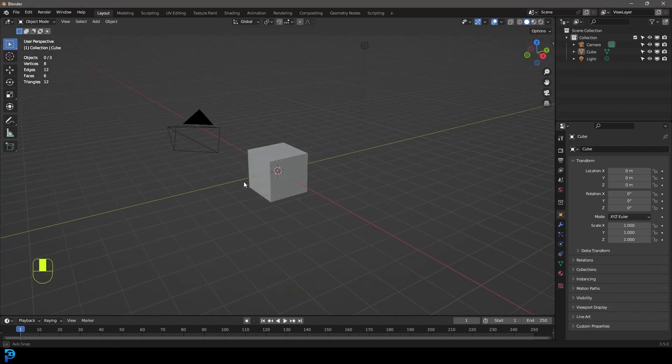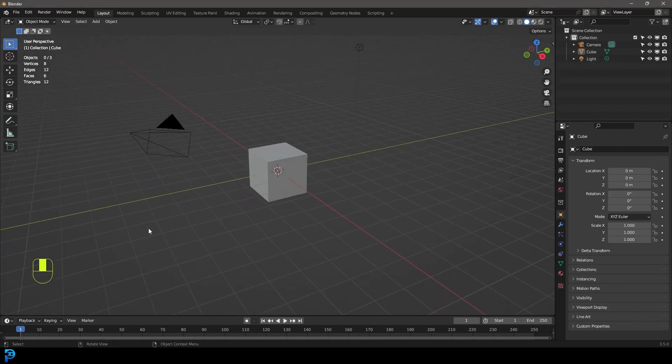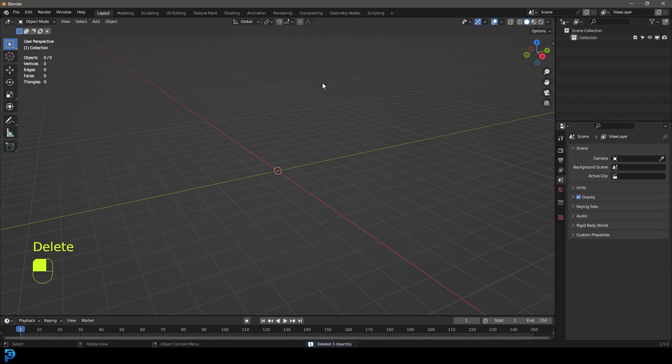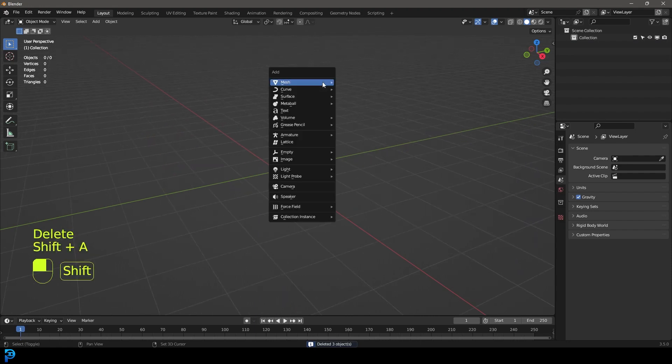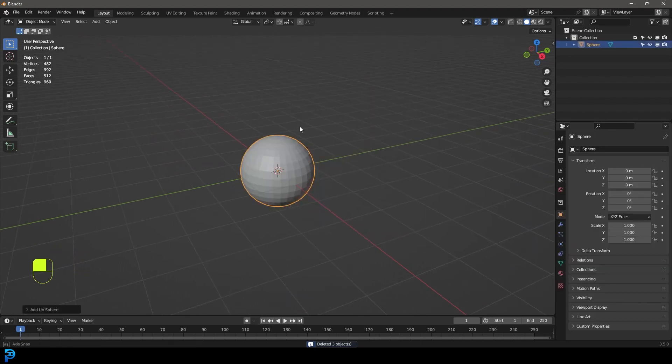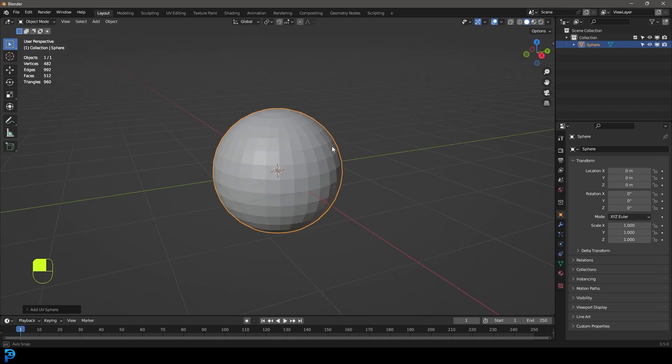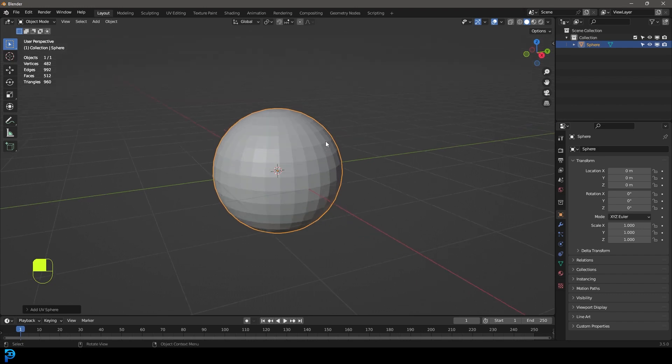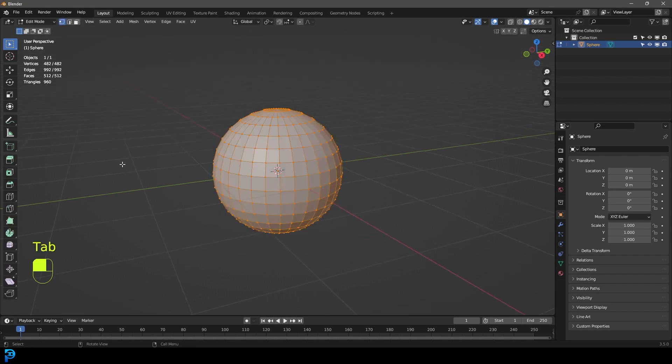You're going to jump into Blender and select all the default objects and press delete. We're going to go shift A and under the mesh options add in a UV sphere and then tab into edit mode.